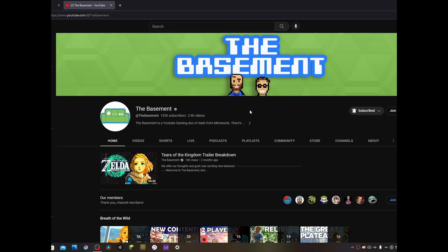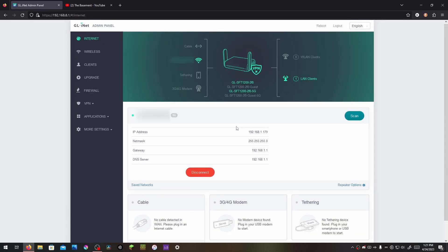Shout out to The Basement, one of my favorite YouTube channels out there. Now I will be discussing pros and cons of connecting to the 5GHz network versus the 2.4GHz network later. But for now, we are moving on to step four.